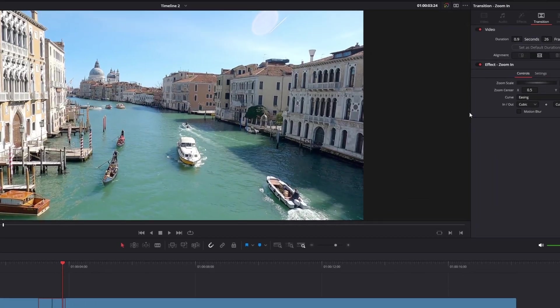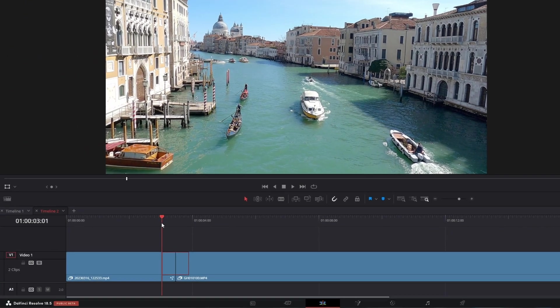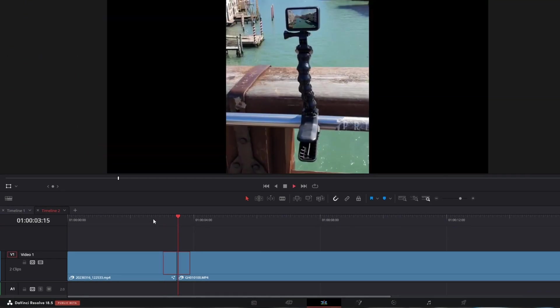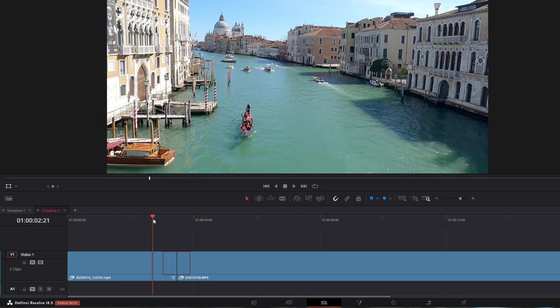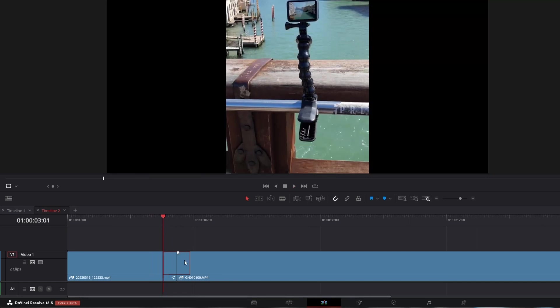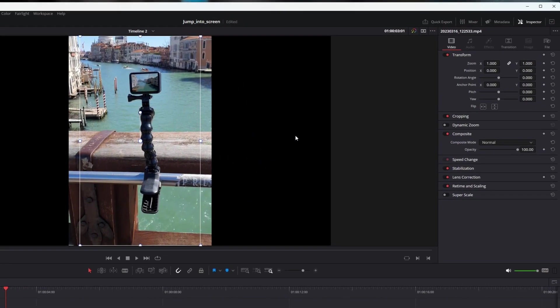So go to inspector transition, disable it for now. Place the playhead where you want the zoom to begin. So for instance, here and keyframe the zoom. So adjust the anchor point so it's in the middle of your screen.